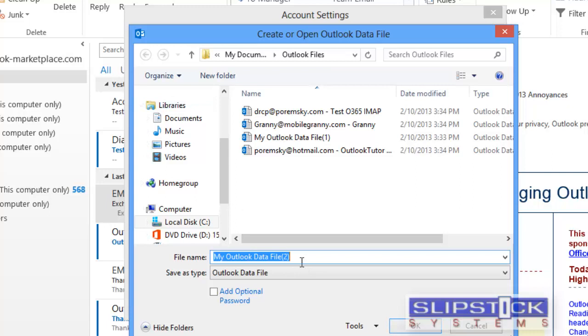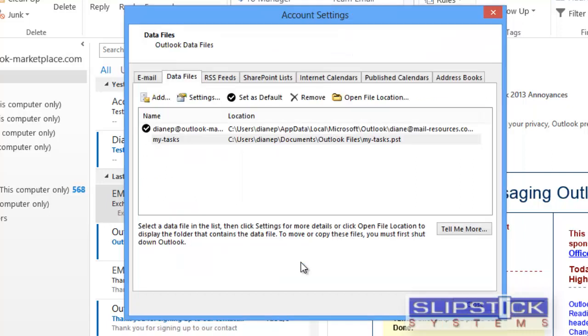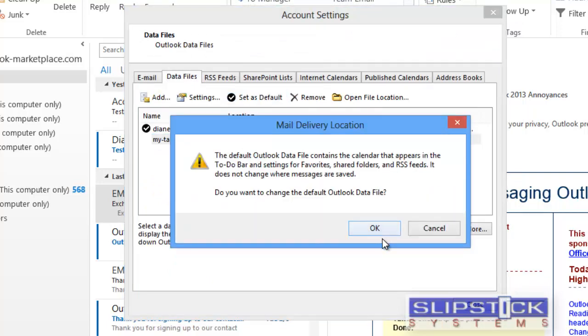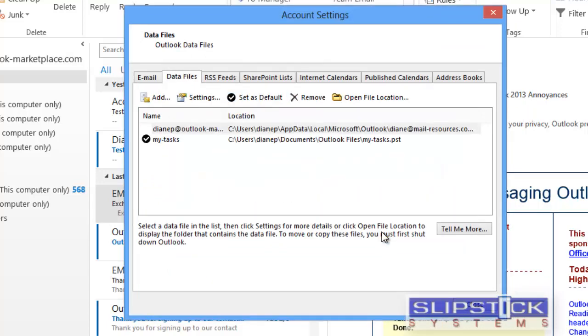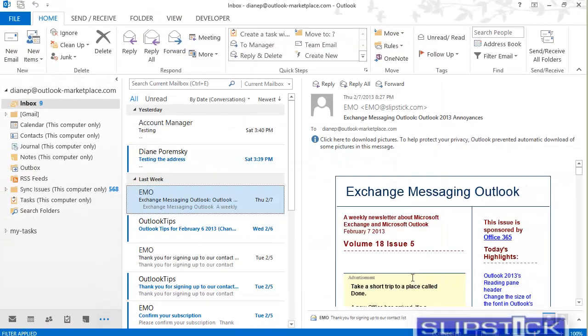Type in a name for your new PST file, click OK. You'll want to select your new PST file and set as default, and then close the dialog.